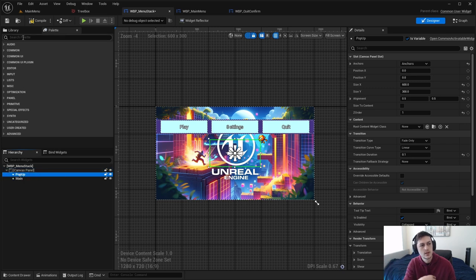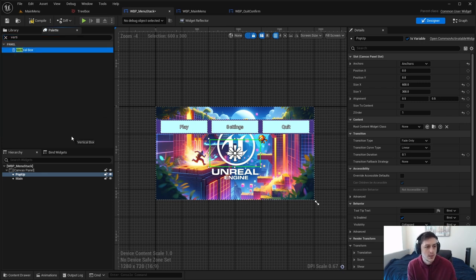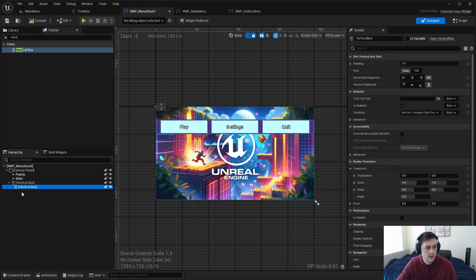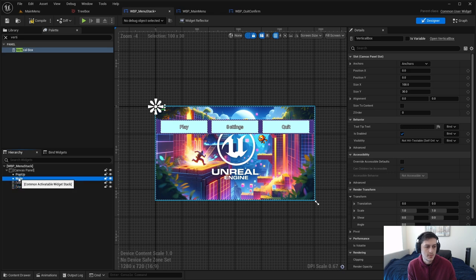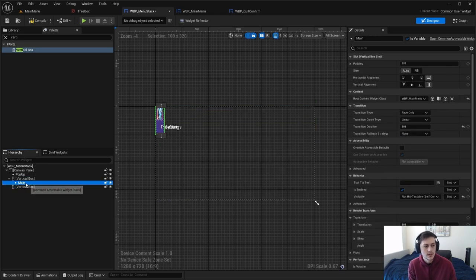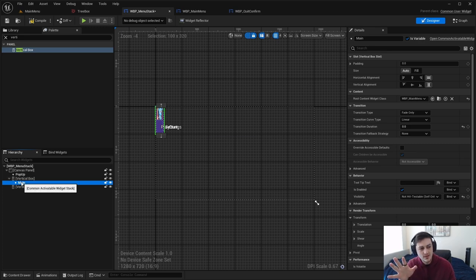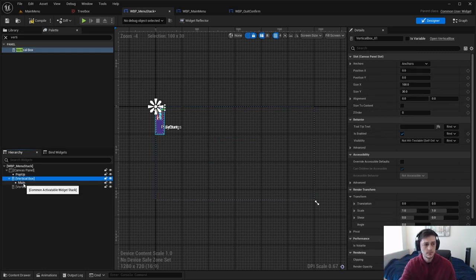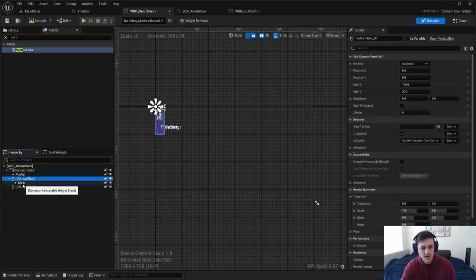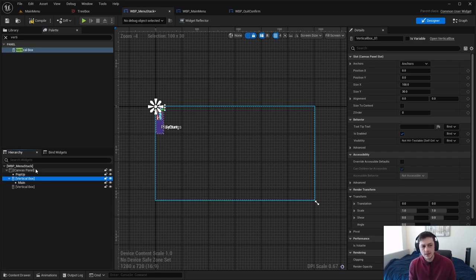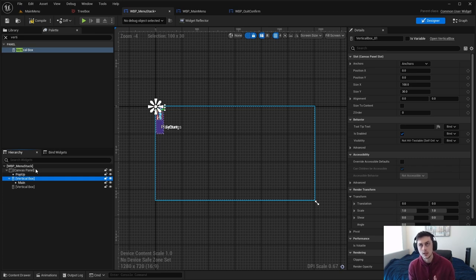I could add it to its own line so it won't be attached to the canvas panel, but we don't have another option here. For example, if I grab a vertical box and drag the main widget stack into it, now instead of being under the canvas panel it's under the vertical box — that makes the main a child of the vertical box. It's not a direct child of the canvas panel anymore.